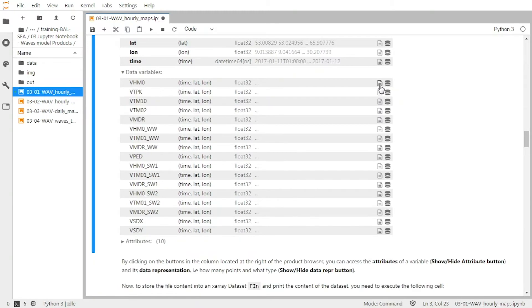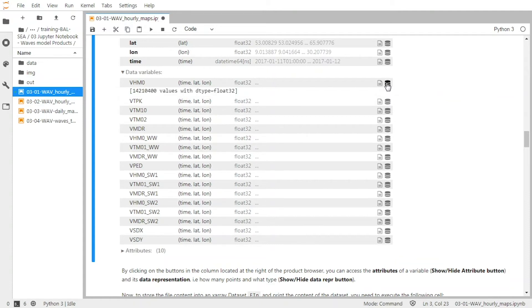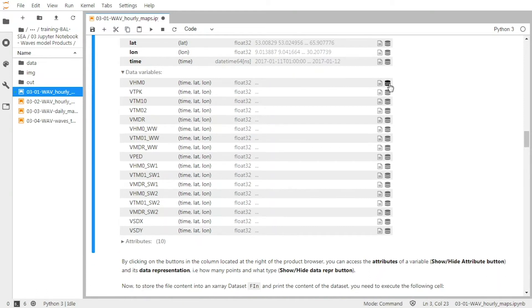VHM0 is given in meters and is valid between 0 and 20 meters. You can also see the number of values within this variable and how it is coded in the file. So you can look at information for each of the variables.